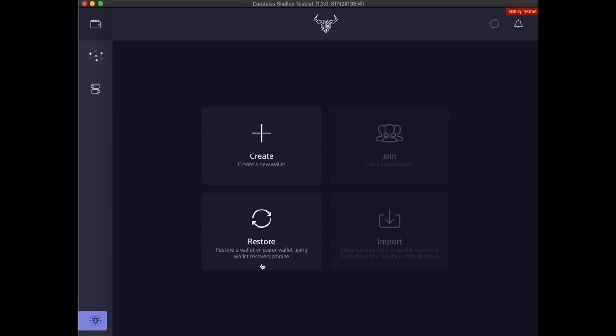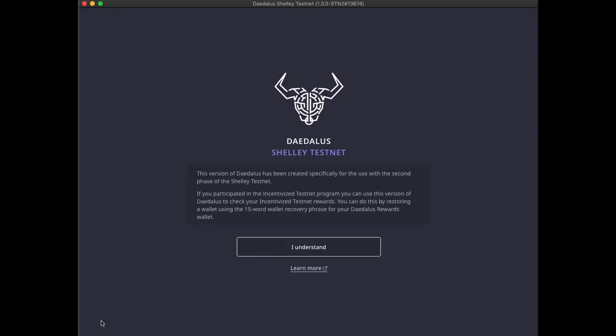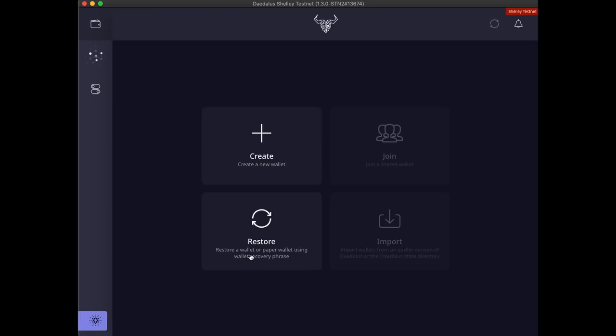You can always bring it back by clicking on this button with the Cardano logo and the name of the Cardano network we are connected to. Daedalus will quickly connect and synchronize with the blockchain in the background.